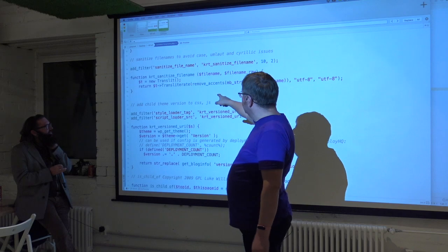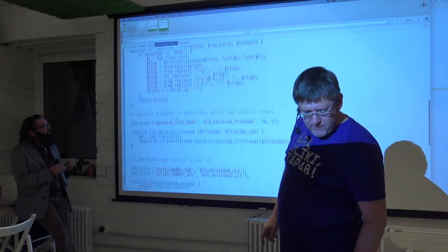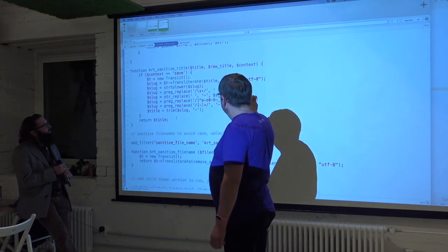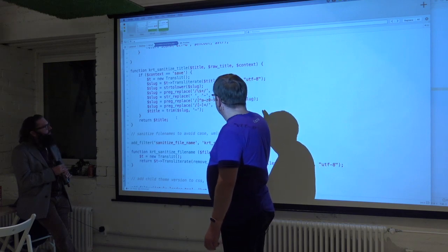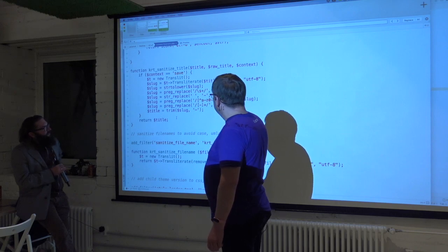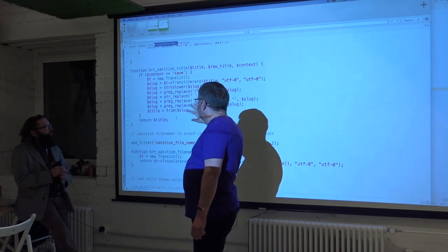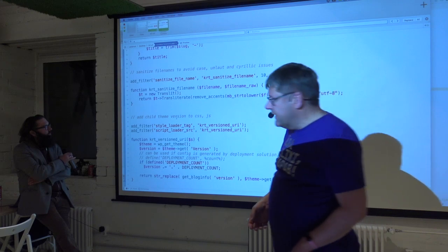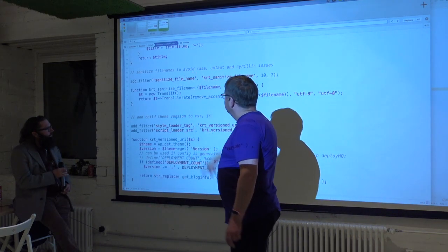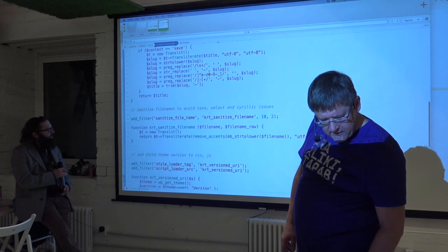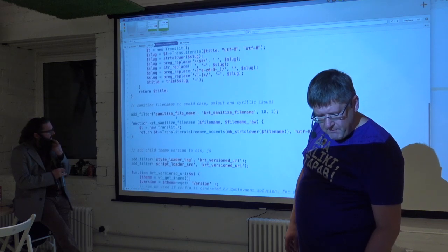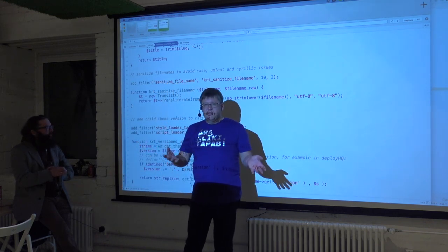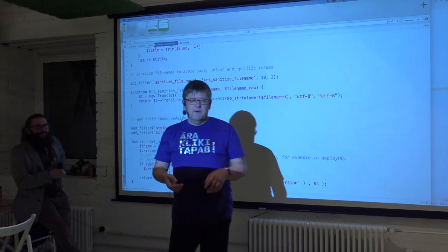For files, it makes sure there are no Cyrillic characters and no umlauts in file names. It removes minuses from the end and does other replacements to make file names clean. Because also if there is a space in the file name, it becomes character code 20 or a plus sign, which can mess up things. If you make file names conforming to very simple standards, you make everybody's life easier.